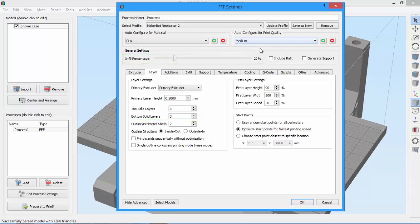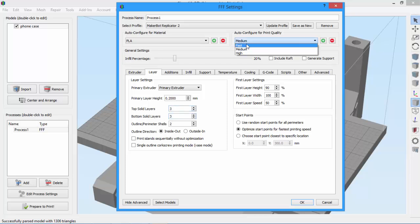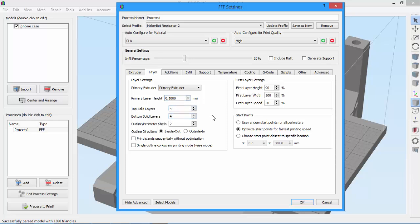Here at medium quality, you can see that the infill percentage is 20%, the layer height is 0.2 millimeters, and we have three top and bottom solid layers. Now let's look at high quality. You can see that the infill percentage has jumped to 30%, with a 0.1 millimeter layer height and four top and bottom solid layers. So those are the defaults, but we can change them if we want to.